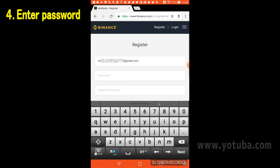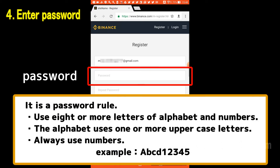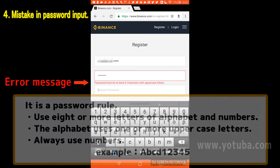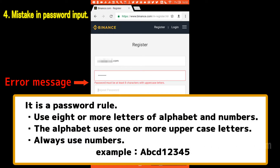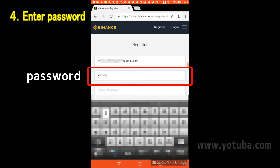Then enter your password in the part surrounded by the red frame. The password rules are: the number of characters must be 8 or more, it must be a combination of letters and numbers, and the alphabet must include one or more capital letters. If there is a mistake entering the password, an error message will be displayed. Please enter again based on the password rules.